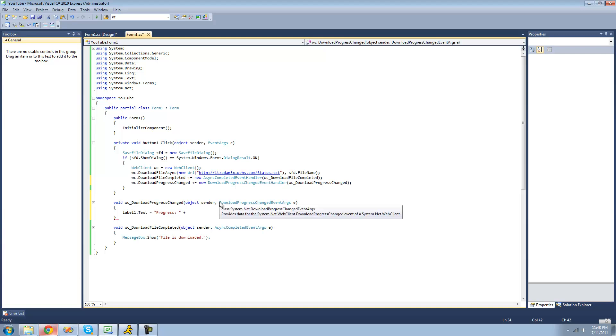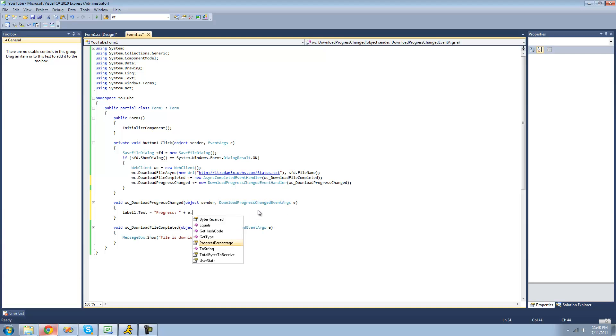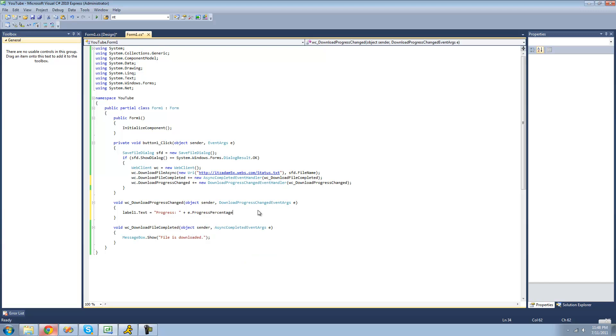And in order to get the progress, we can use this DownloadProgressChangeEventArgs class. And so we can just do e.progressPercentage. It has a property in it. So it'll just get how much the file is downloaded in a percent. So if it's like 50% downloaded, this will return 50. So it'll be progress, and it'll say 50.